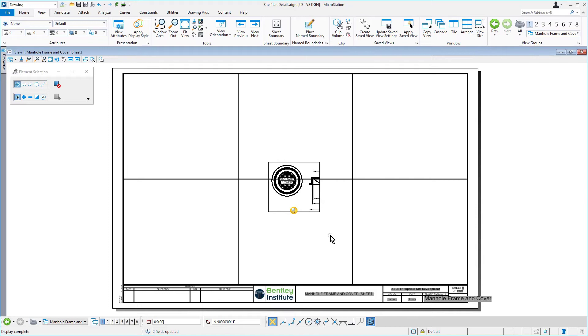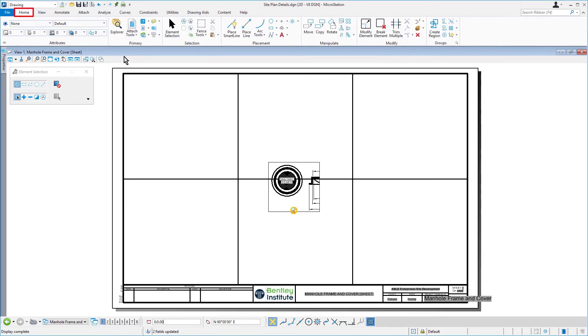You will now adjust that named boundary to include all the graphics. That being said, let's open the models dialogue.